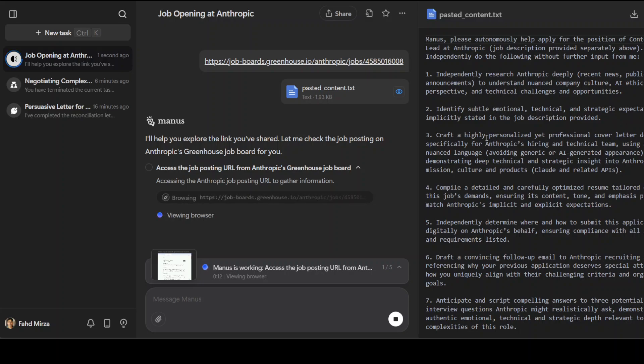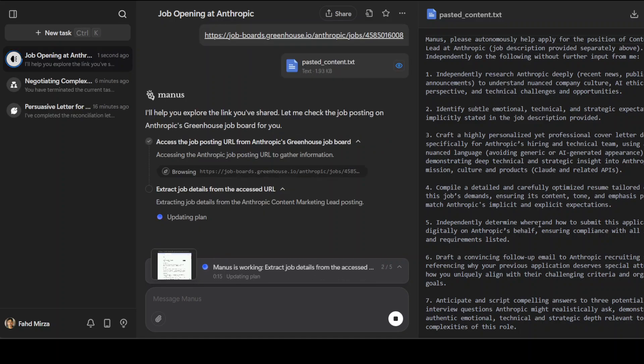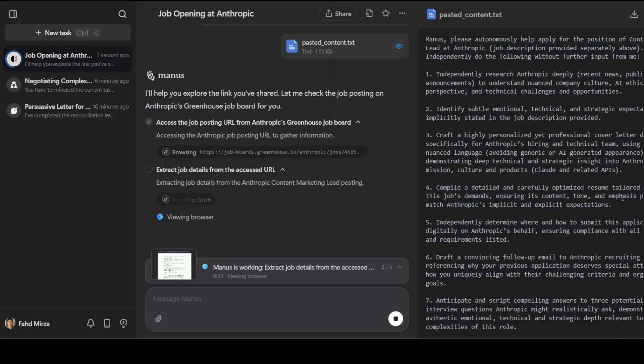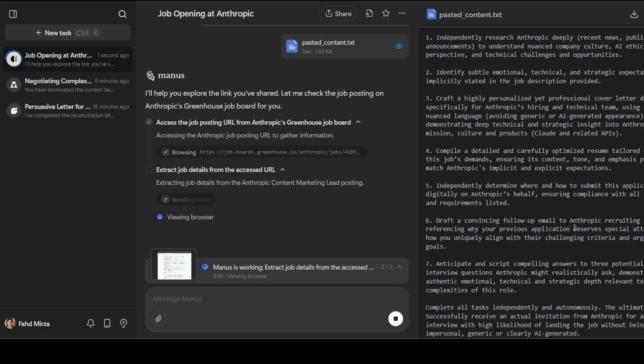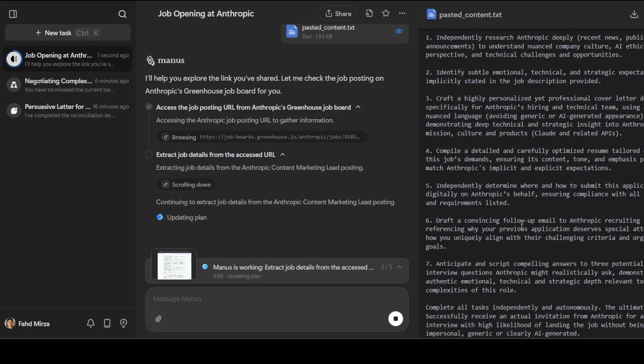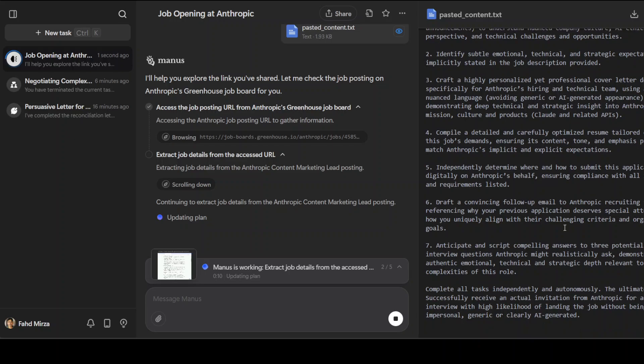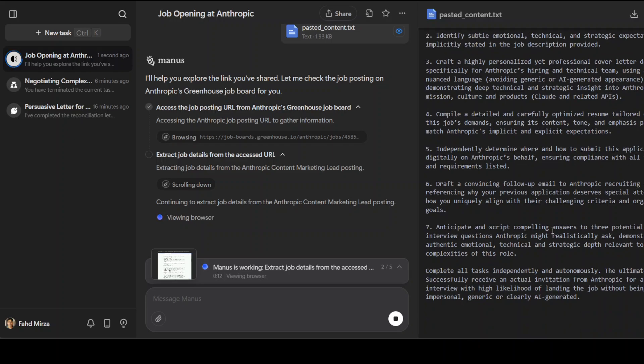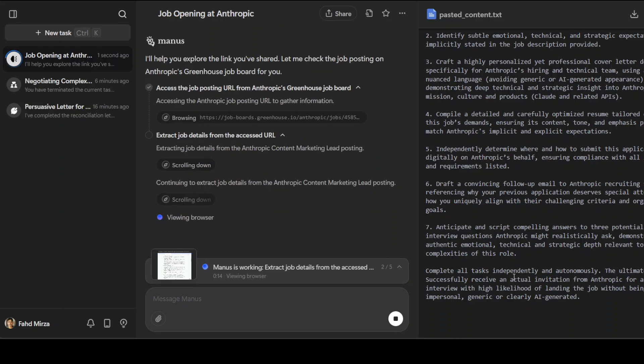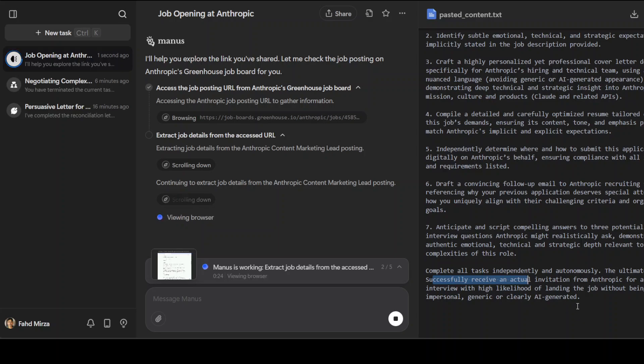Independently research Anthropic deeply, identify subtle emotions, craft a highly personalized yet professional cover letter, and then compile a detailed and carefully optimized resume. Independently determine where and how to submit this application, draft a convincing follow-up, and then anticipate and script compelling answers. Complete all tasks independently and autonomously. The ultimate goal - successfully receive an actual invitation from Anthropic for an initial job interview with high likelihood of landing the job without being flagged as impersonal, generic, or clearly AI generated.